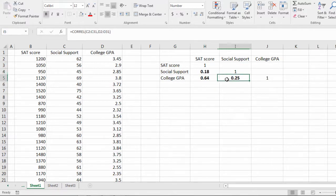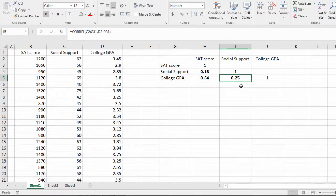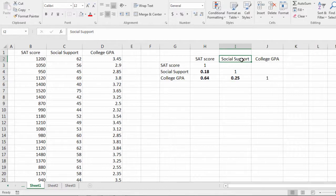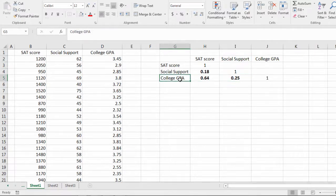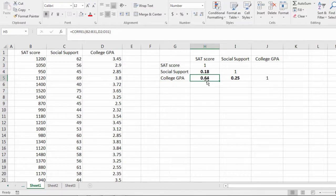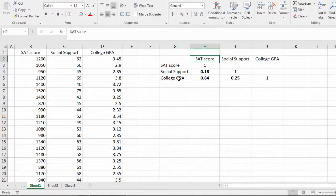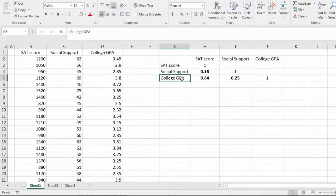Same thing here for social support and college GPA. Slightly higher than the first one we looked at, but still relatively small or mild. So those who have higher social support tend to have higher college GPA.